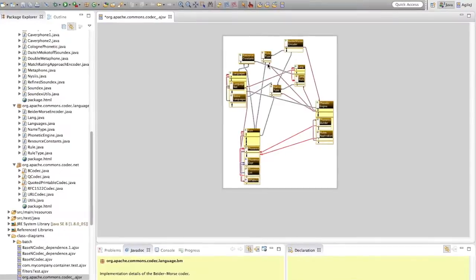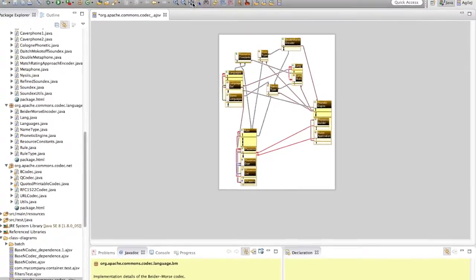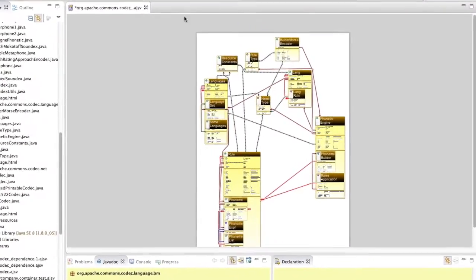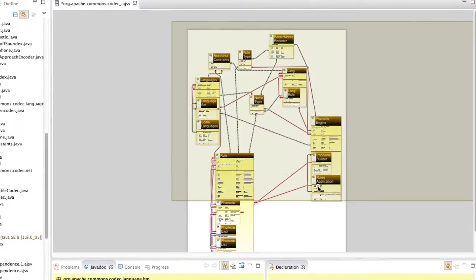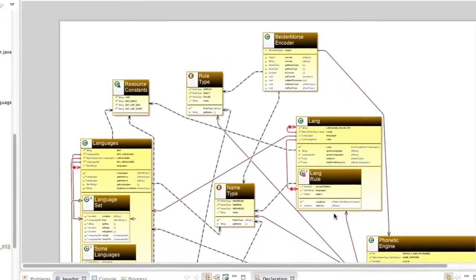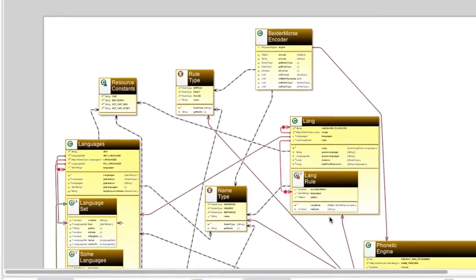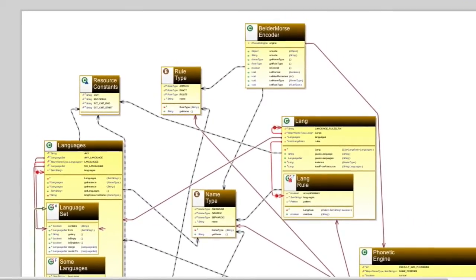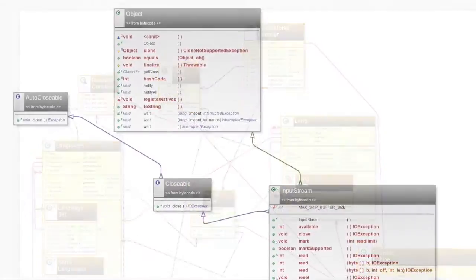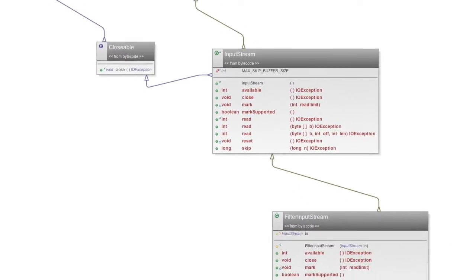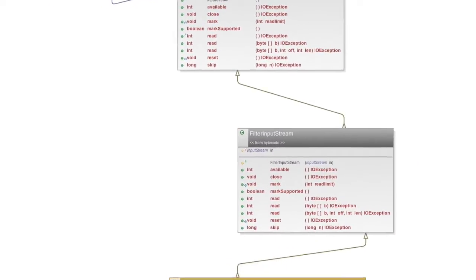We will learn how to reverse engineer class diagrams from an open source Java project using the AgileJ StructureViews class diagram generator. The project we will use as an example is Apache Commons Codec.